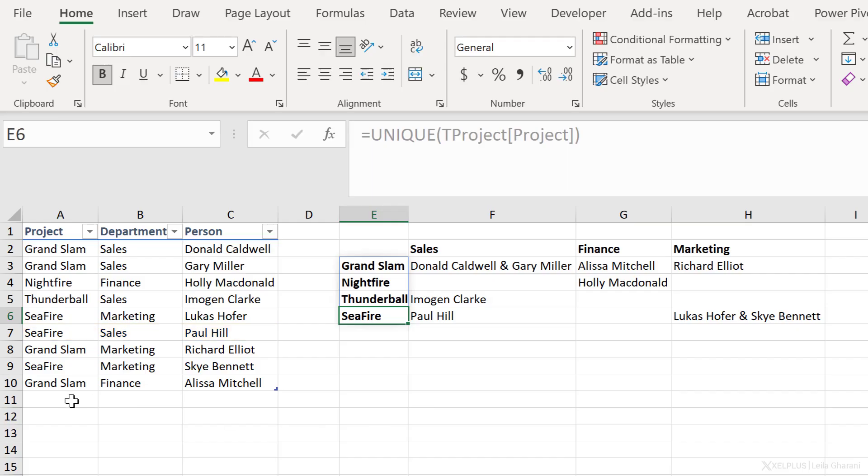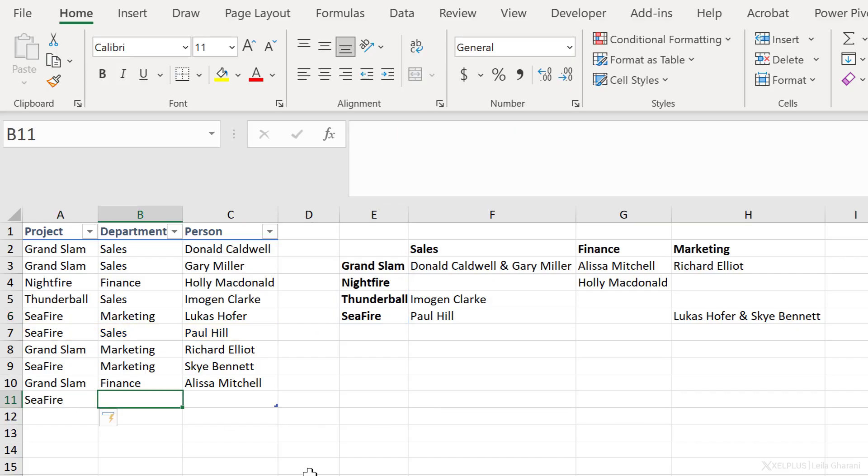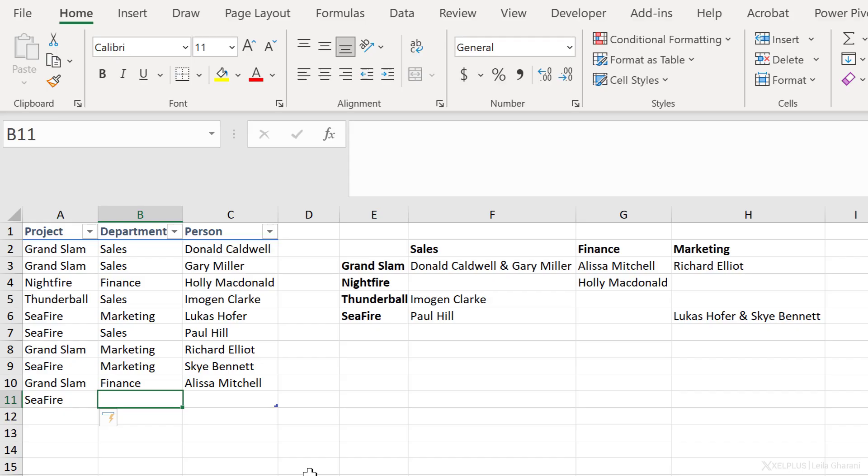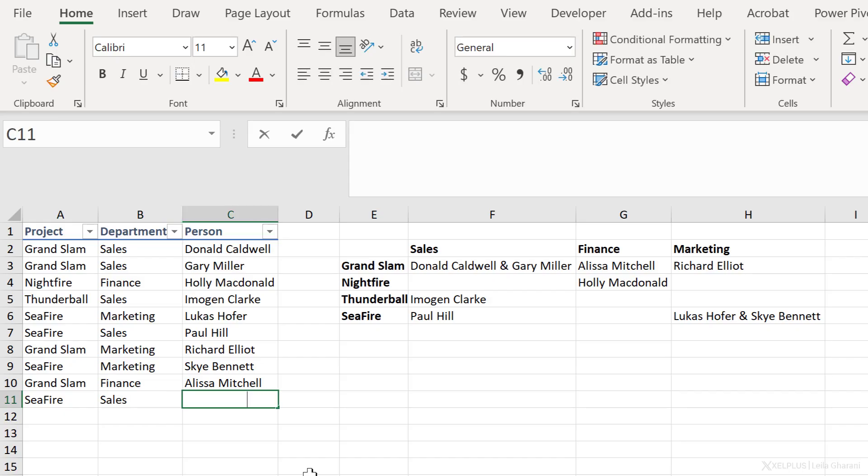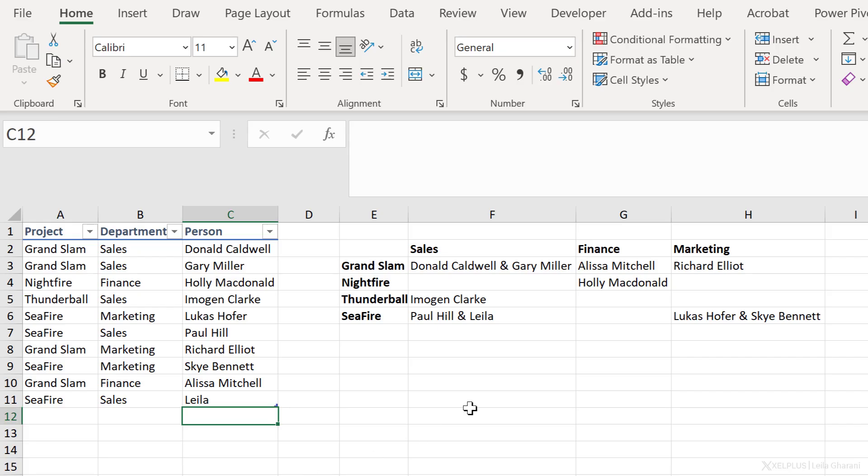Let's just make this bold and this bold so we can see it better. We have Donald and Gary working on the Grand Slam project, just Holly for Nightfire and Lucas and Skye from marketing. They're right here working on the Seafire project. Also Paul from sales is working on Seafire. Now this is fully dynamic. So if for Seafire, we have a new person in sales that's going to join. So let's say I join, I'm going to end up here with Paul. So that was the first method of solving this using formulas.